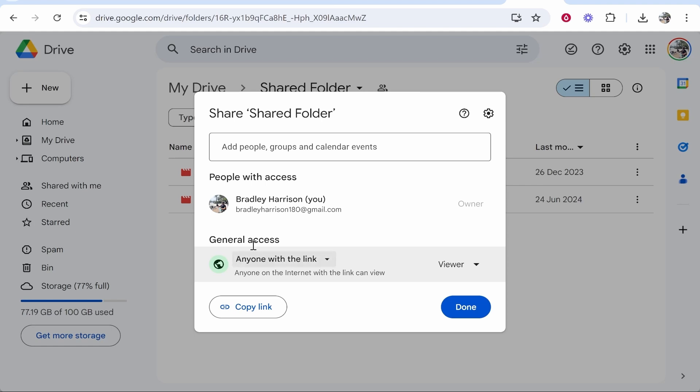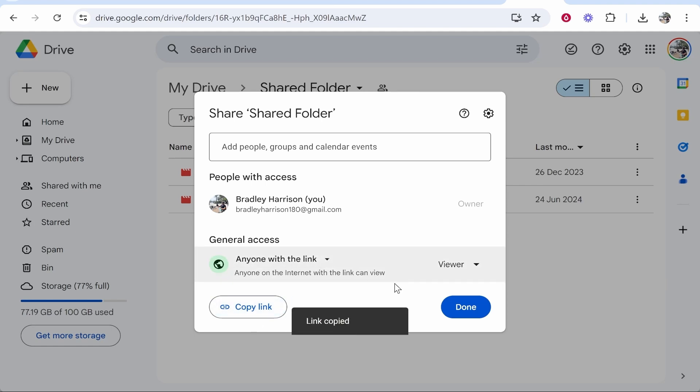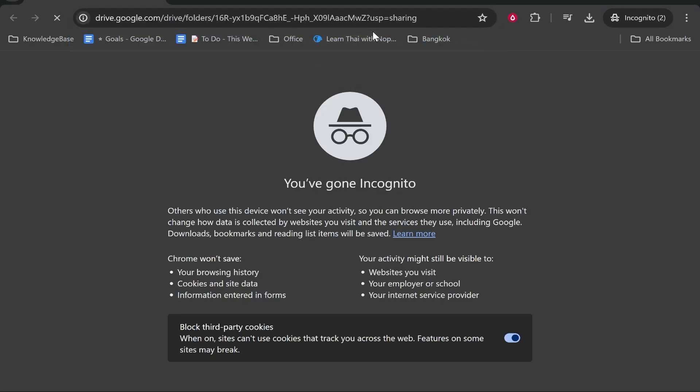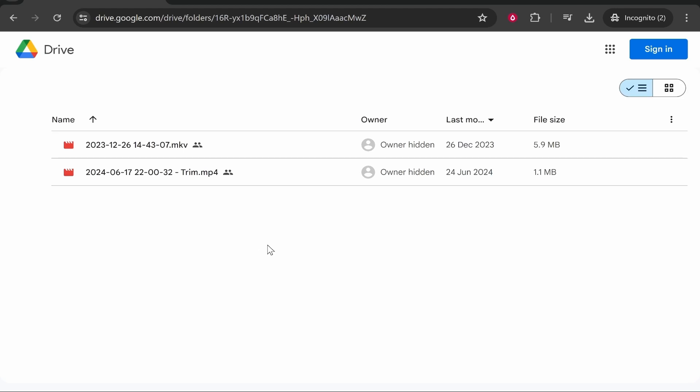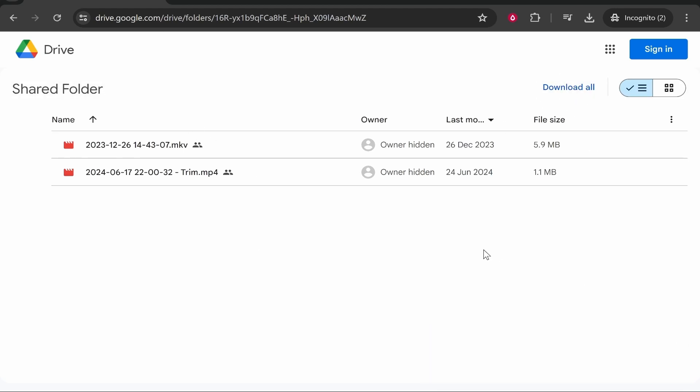We can then copy this link. Now we can give this link to anyone, and if they go to it they're going to be redirected to the shared folder where they can then download all of the content. So that's how to do it. I hope that quick video did help you out.